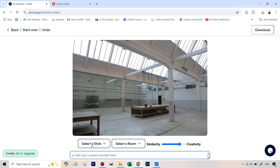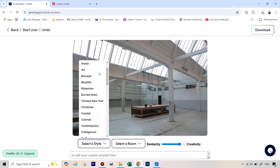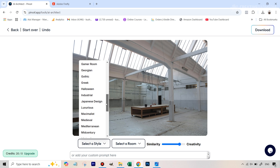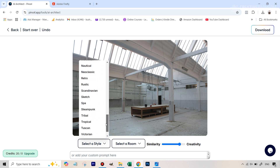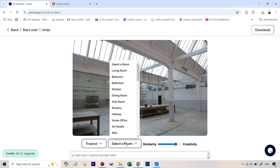First we're going to select a style. I'm going for a tropical cafe with a lot of greenery because those types of cafes are very popular these days, so in style we select tropical. This is very important, so make sure you get this right. Then we're going to look for coffee shop in the room type.